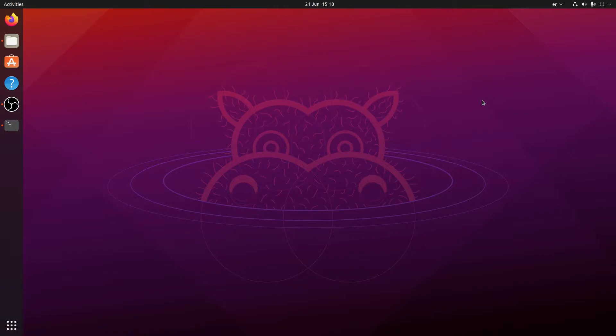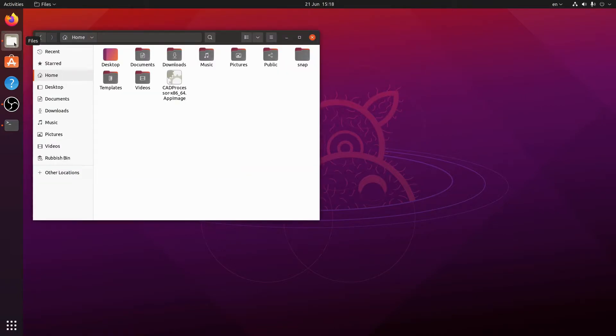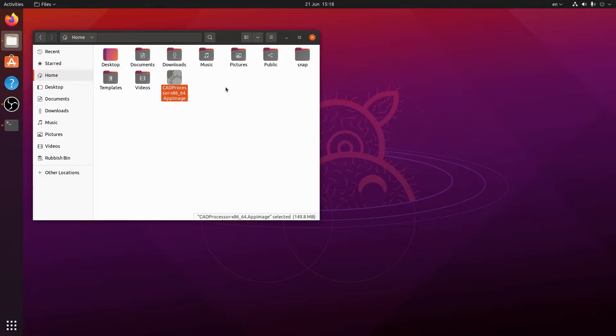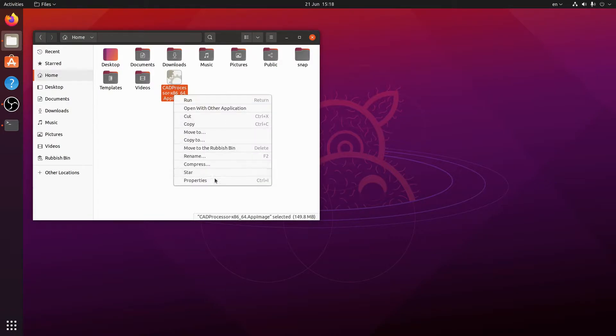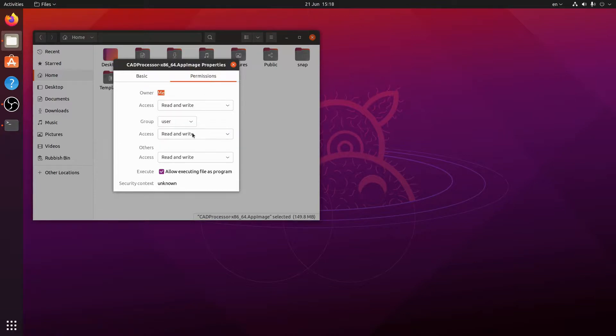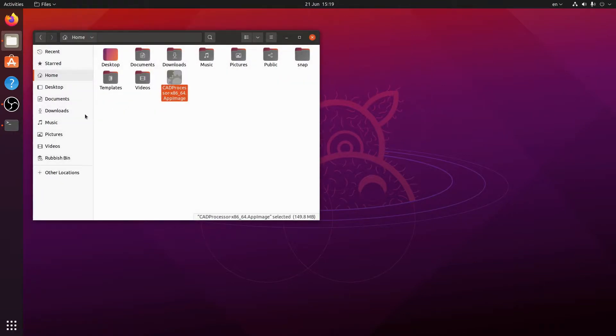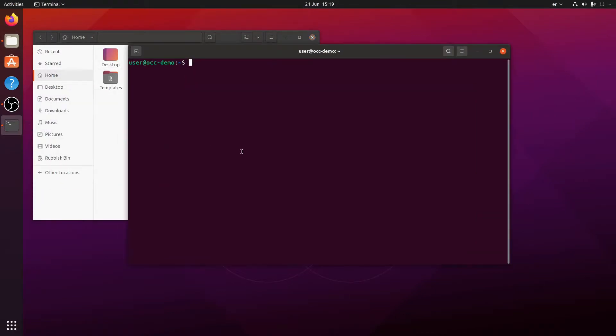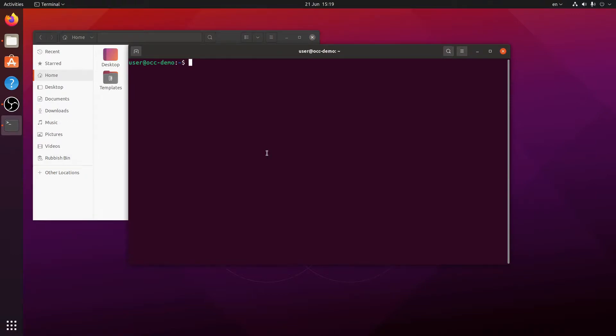So to start, download the app image file of CAD processor and save it in a convenient directory. I've saved it in my home directory right here and all we need to do before we can use it is make it executable, either through the file properties in your graphical file manager or by running the command chmod plus x and give it the file name.